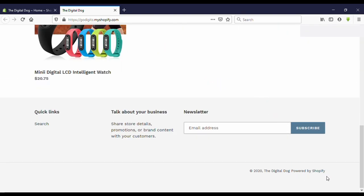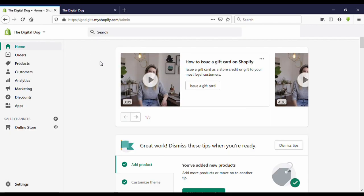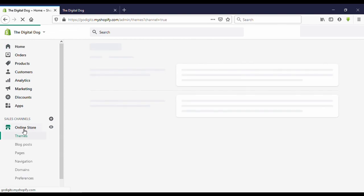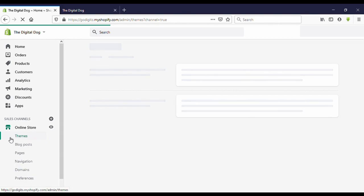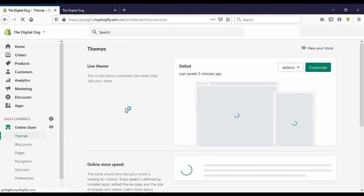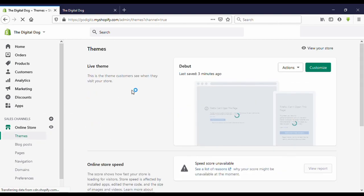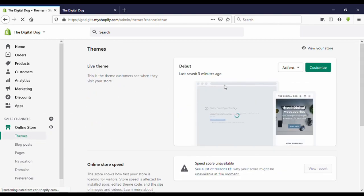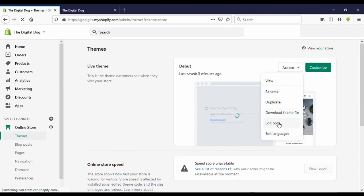Now I am on my Shopify dashboard. Click on Online Store. Now you can see here my current theme. Click on Actions. Now you can see Edit Languages - click on that.